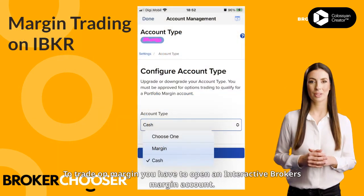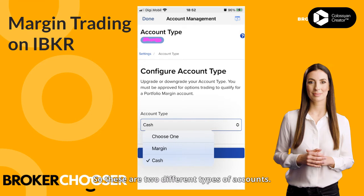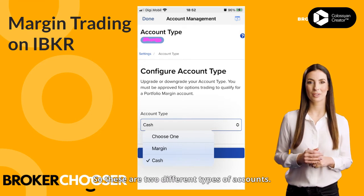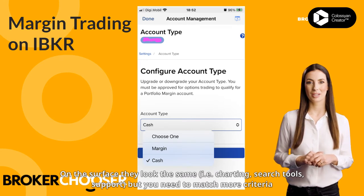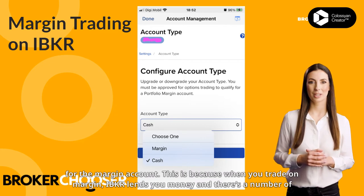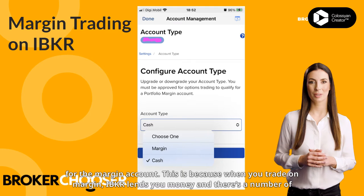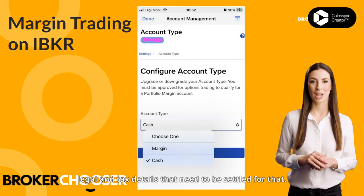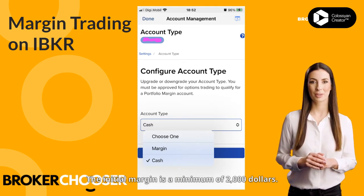To trade on margin you have to open an Interactive Brokers Margin Account. These are two different types of accounts. On the surface they look the same — i.e. charting, search tools, support — but you need to match more criteria for the margin account. This is because when you trade on margin, IBKR lends you money and there's a number of legal and tax details that need to be settled for that.